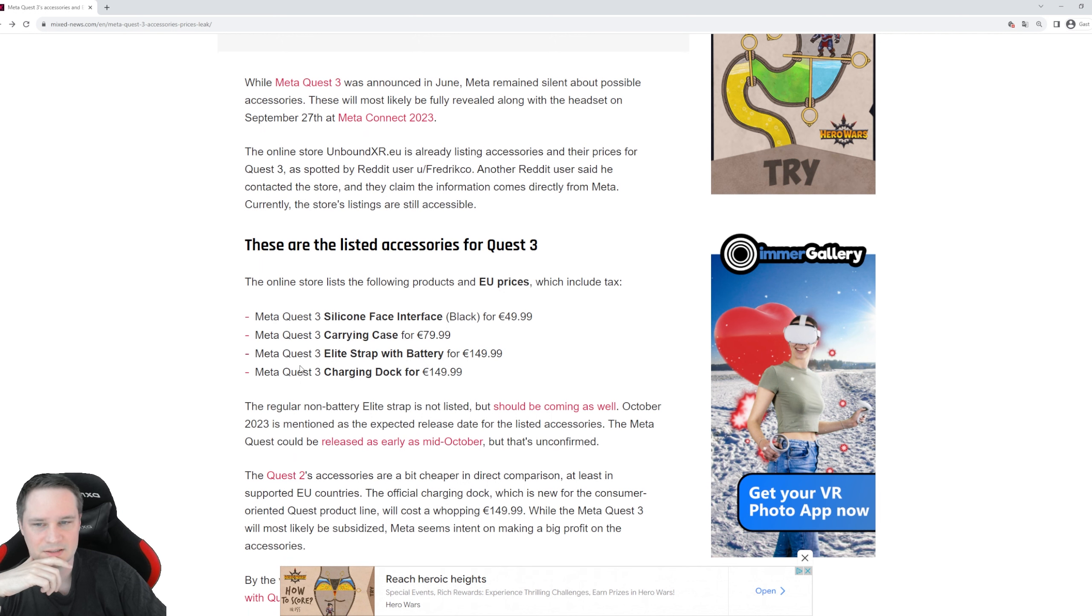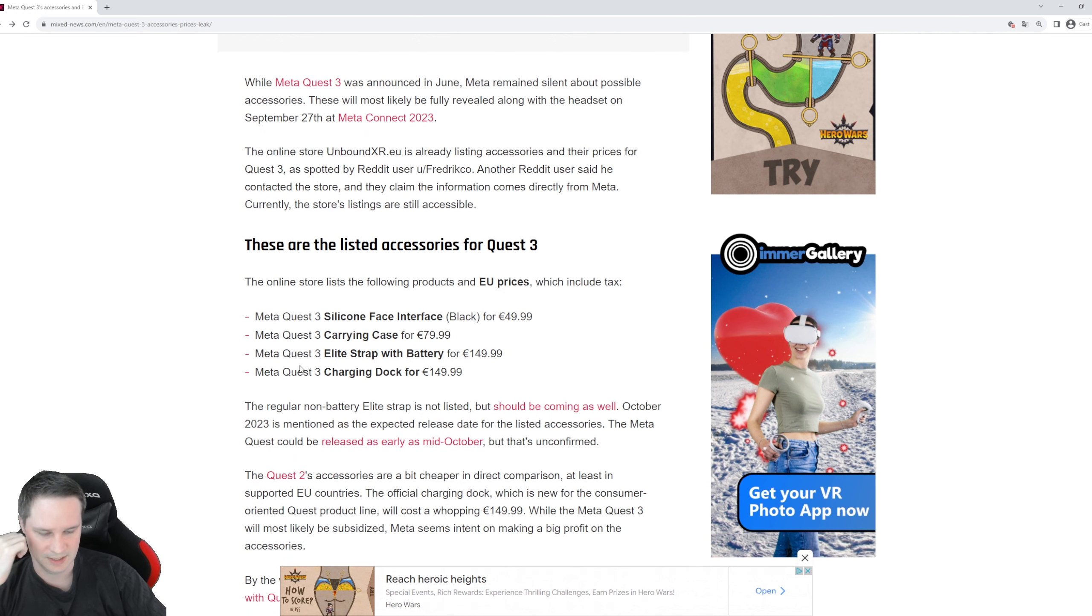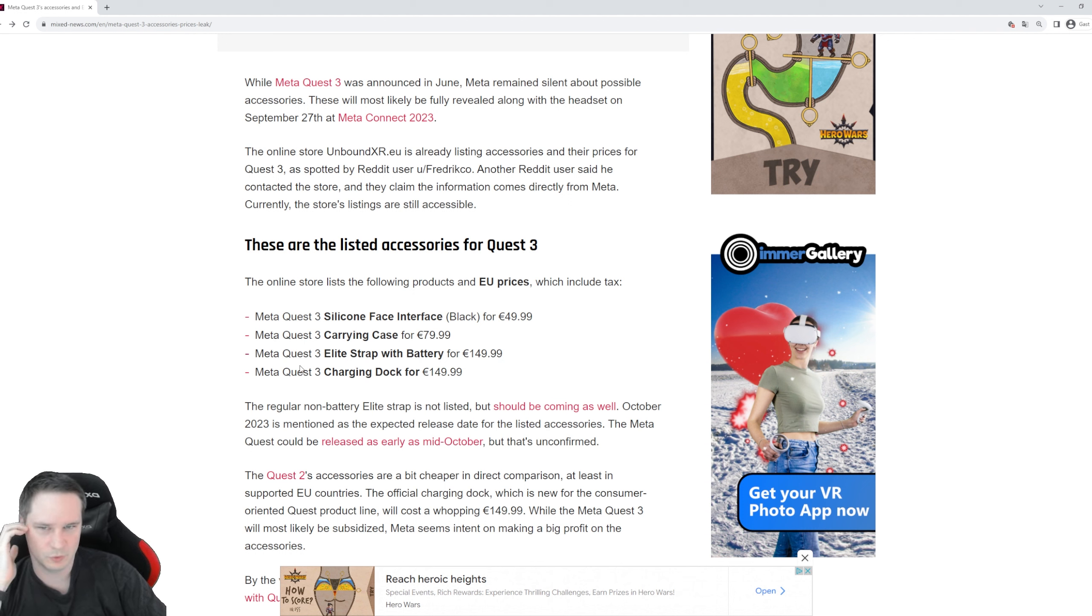Yeah, as you can see, this is a lot. If you buy everything including the Quest 3, you will be around 1000 euro or so. That's crazy.